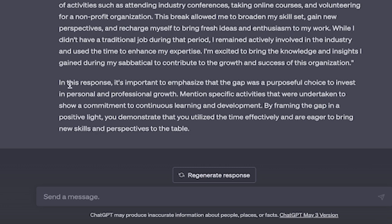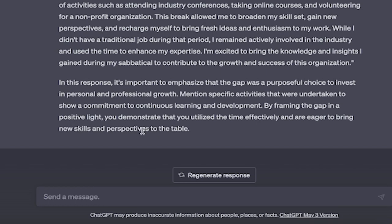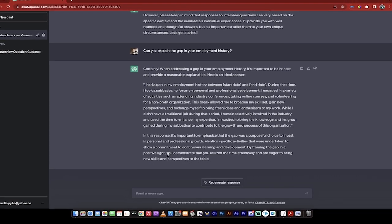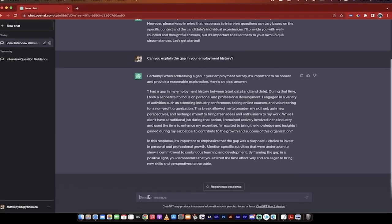Now let's look at the reasoning. In this response, it's important to emphasize that the gap was a purposeful choice to invest in personal and professional growth. Mention specific activities that were undertaken to show a commitment to continuous learning and development. By framing the gap in a positive light, you demonstrate that you utilized the time effectively and are eager to bring new skills and perspectives to the table. You cannot answer that question better than that, in my humble opinion.